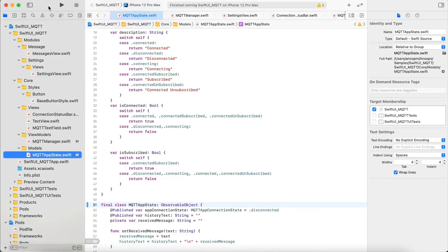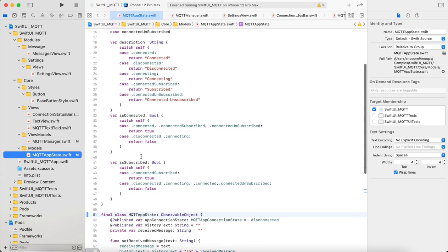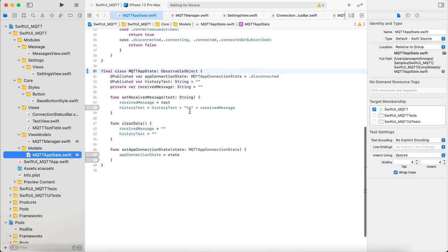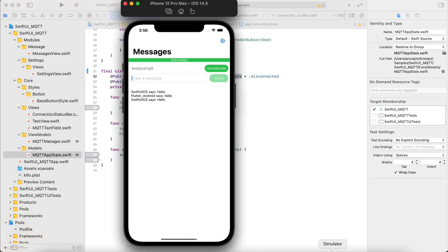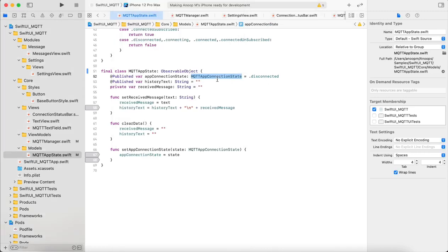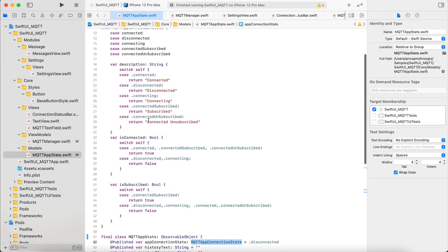I will walk you through some of the core pieces of the code. When we come to the code, we start with the model. There is something called MQTT app state which maintains the global state of the application. It has two things: one is the app connection state, whether it is connected, subscribed, disconnected, etc.